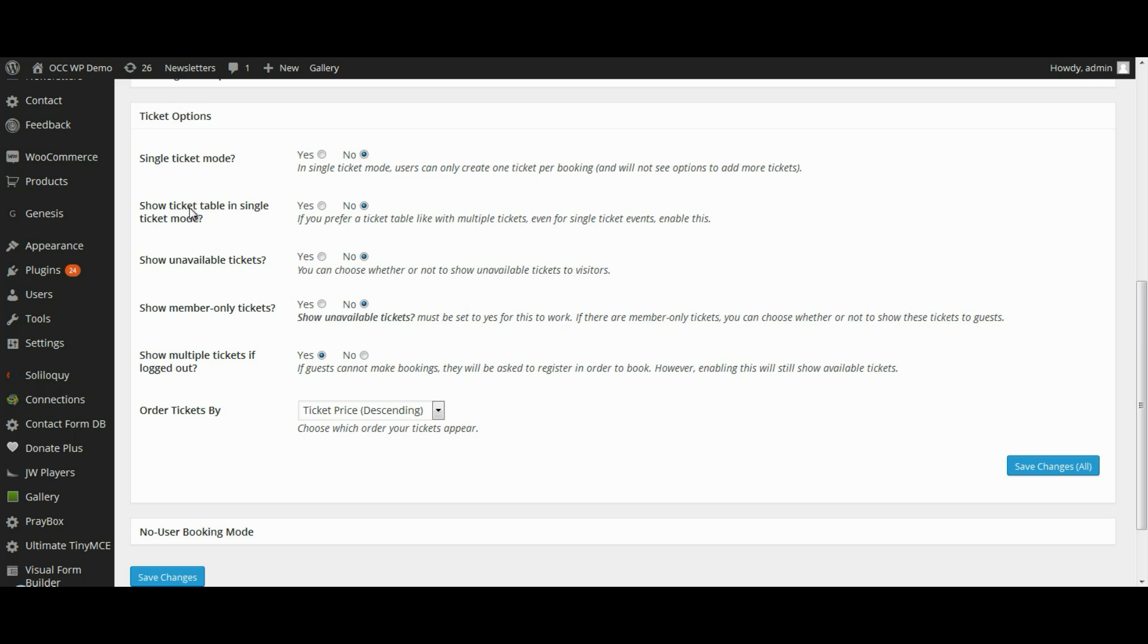Show Ticket Table in Single Ticket Mode: if you want to have a ticket table, like with multiple tickets, even for single ticket events, you want to enable this. Most likely these first two would not apply.